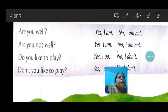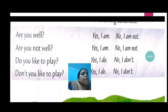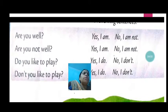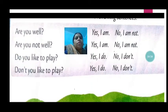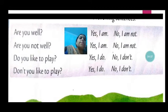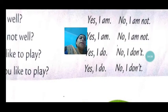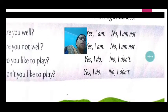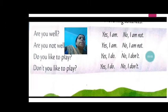Do you like to play? If you like, you say yes, I do. If you don't like, you will say no, I don't. Don't you like to play? The answer is the same: yes, I do; no, I don't.